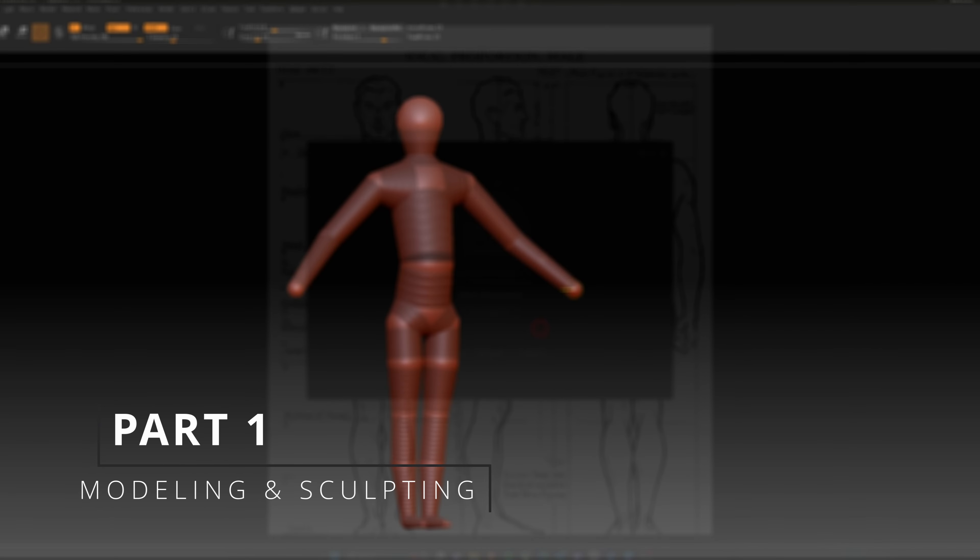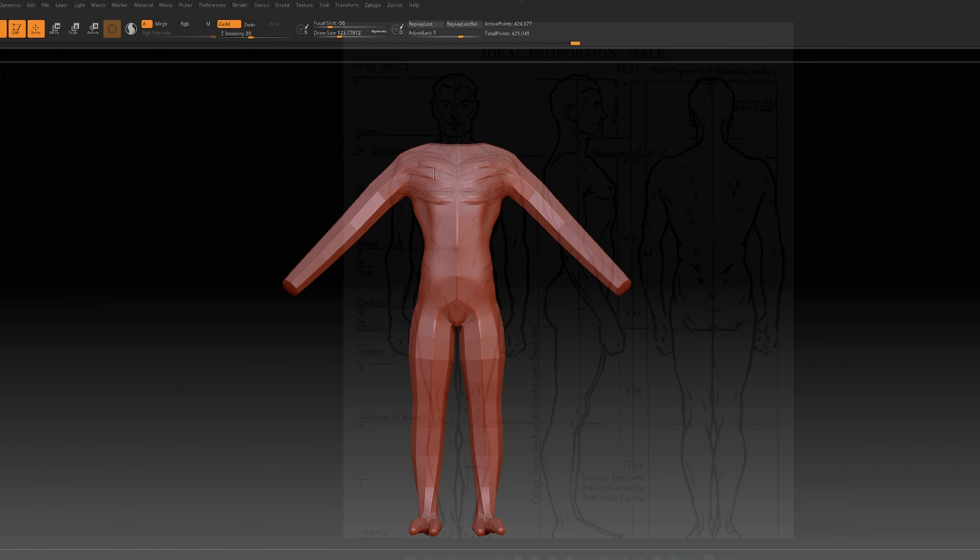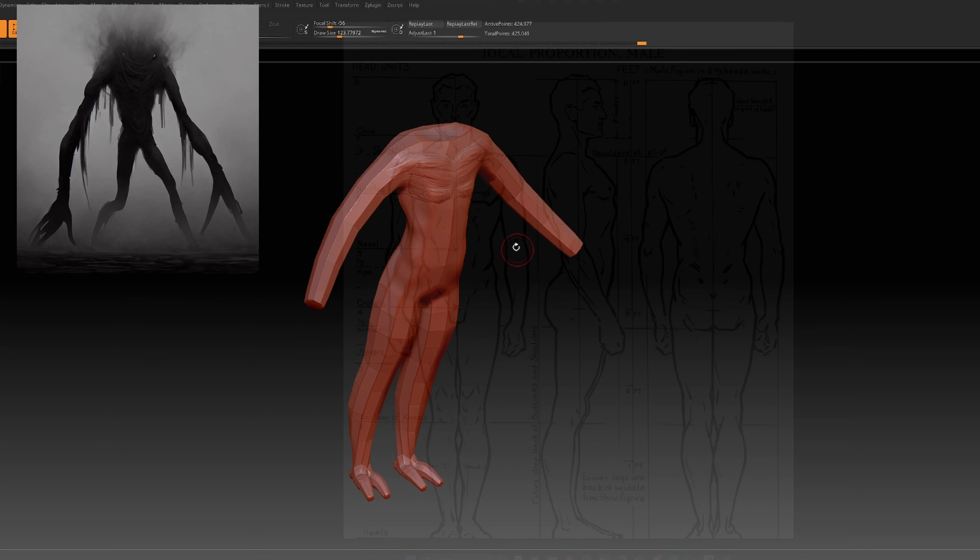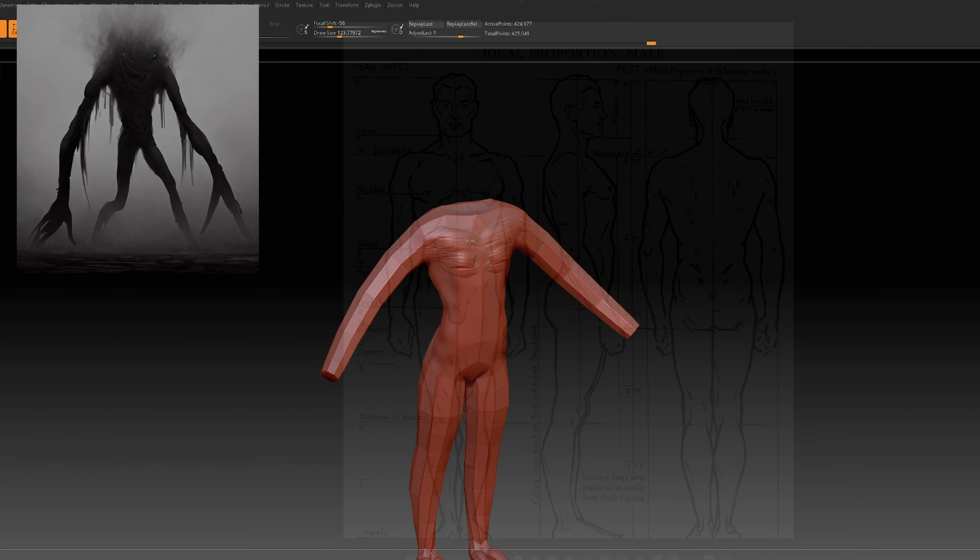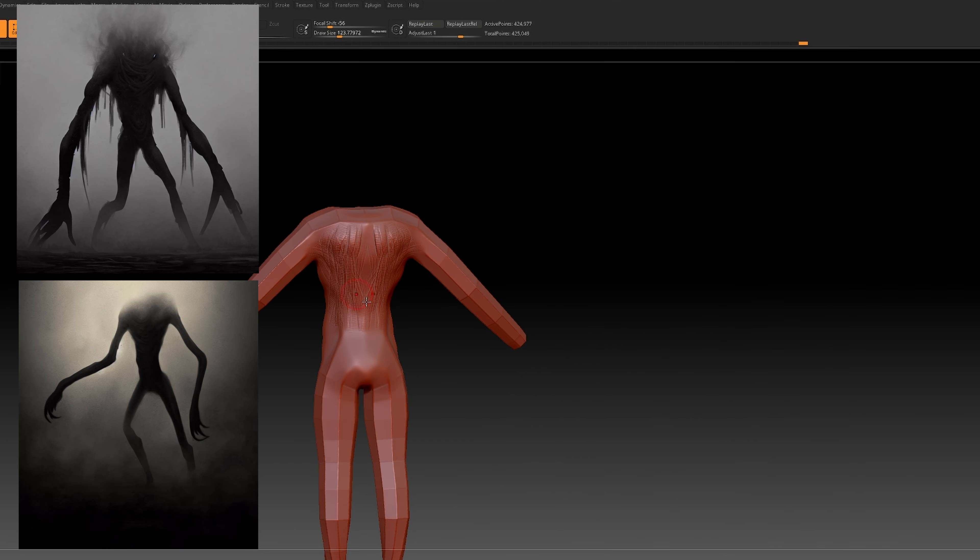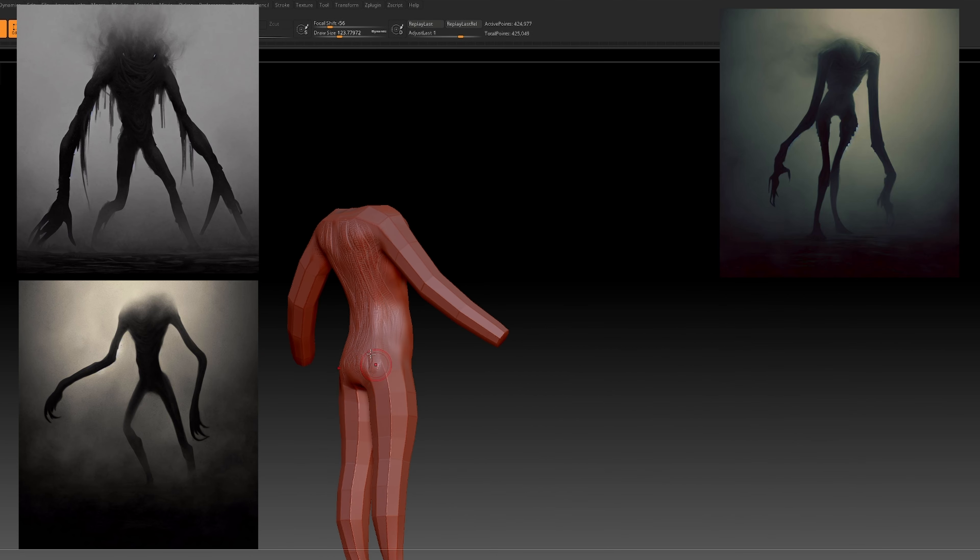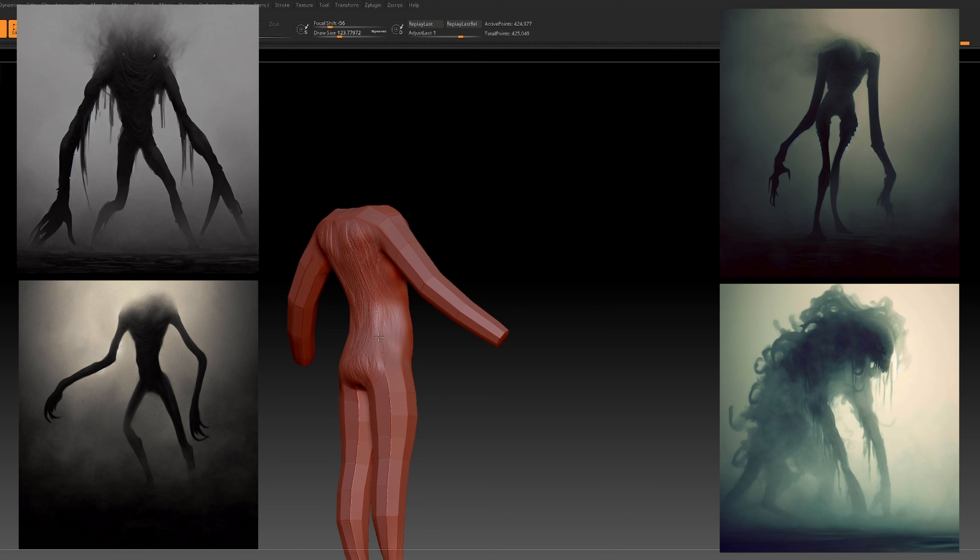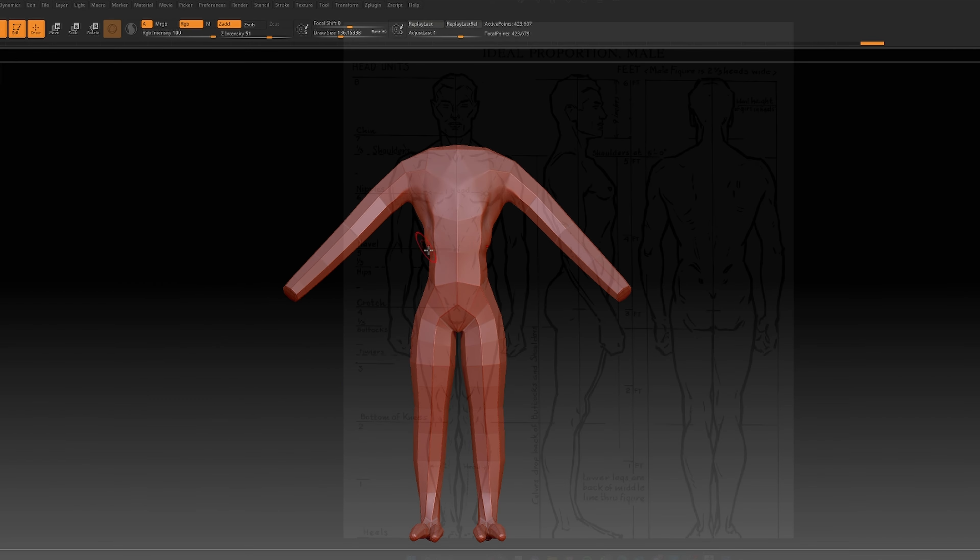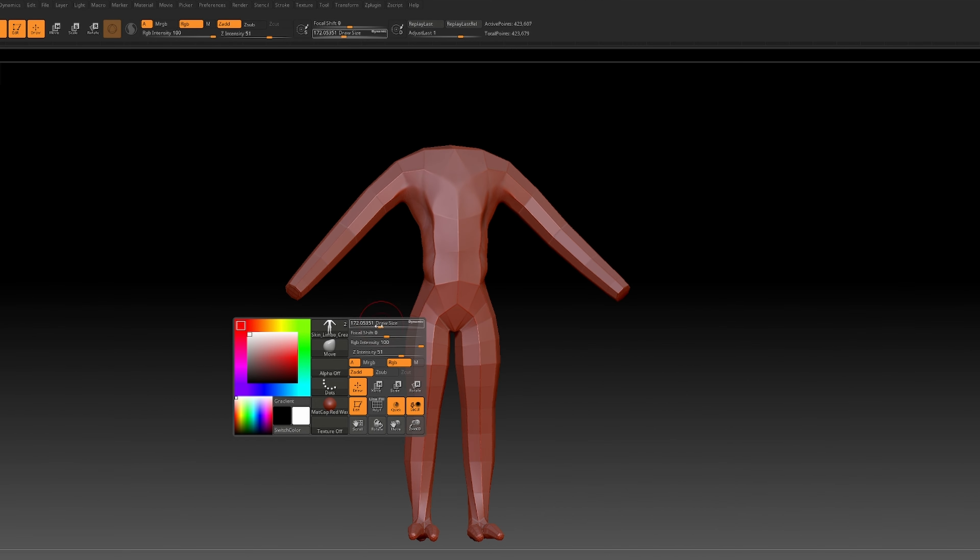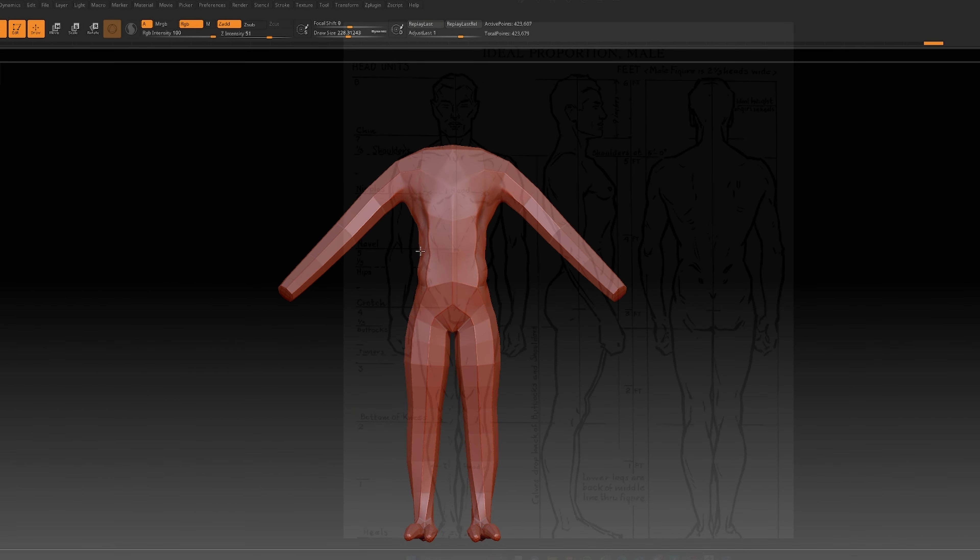Alright, let's dive into the nitty-gritty of the creature design process. Typically it all begins with the concept art, right? So our vision was to create a headless creature haunting the Limbo landscape, kind of like a humanoid figure with exaggerated limbs and movements.